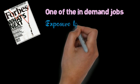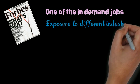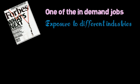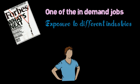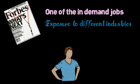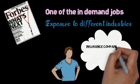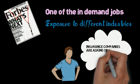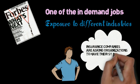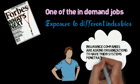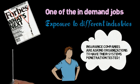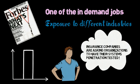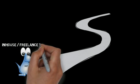As a penetration tester, you have the opportunity to work across a wide spectrum of industries. Increasingly, insurance companies require organizations to have their systems penetration tested. Thus, there is a growing demand for graduates with skills in computer security. You could work as an in-house tester or as a freelance tester, which could take you to different client sites.